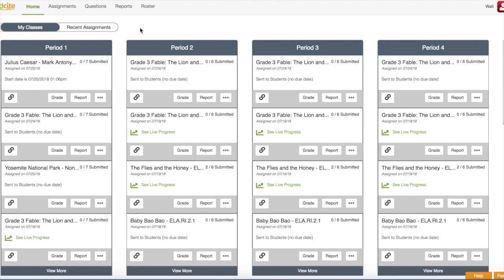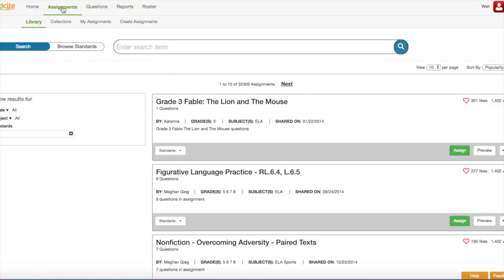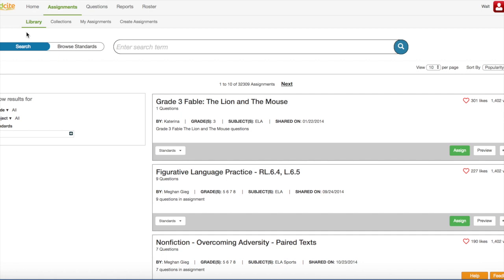From your homepage, you're going to click Assignments in your top navigation bar. You're going to make sure that Library is selected and you notice that by the green font and the green underline.